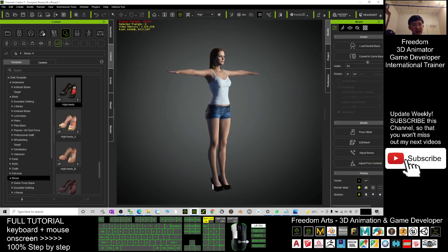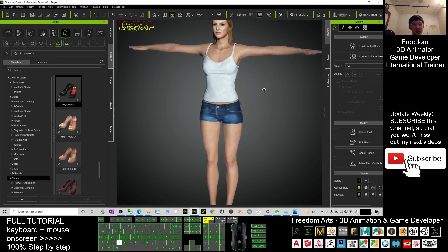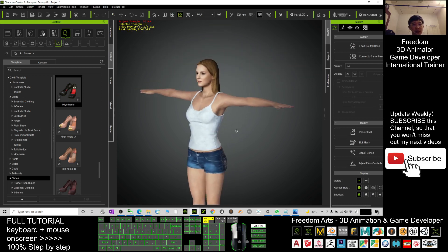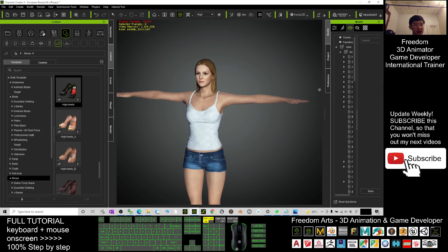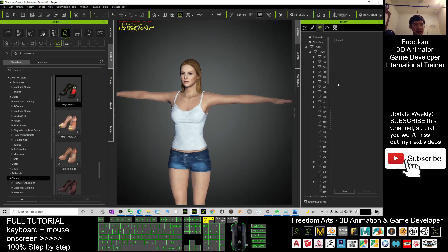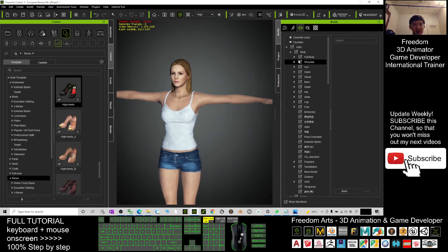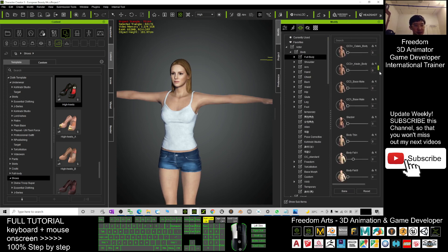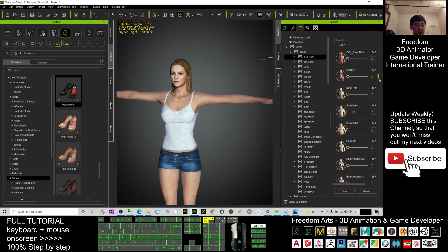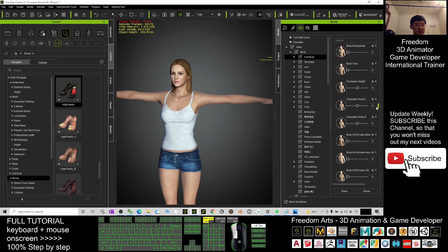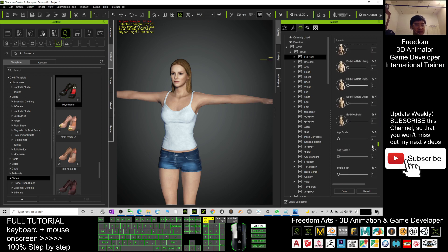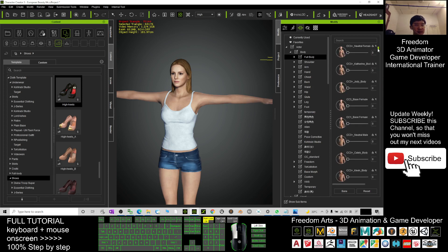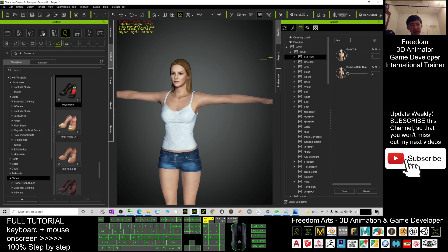Now this avatar you can send to Unreal Engine as well. You can adjust the body shape here. For this time I would just adjust the full body and make her skinny a little bit. I can search thin at here, THIN, the body thin. You can set it manually.